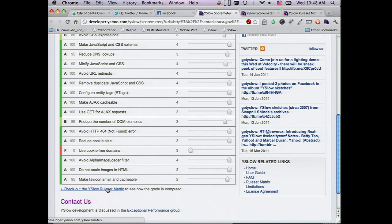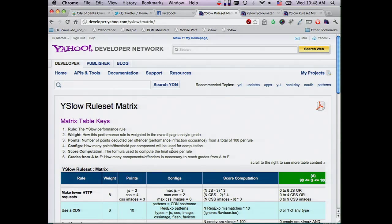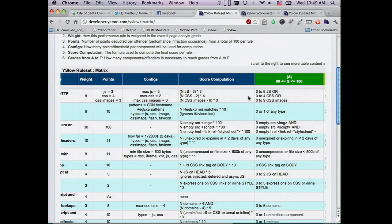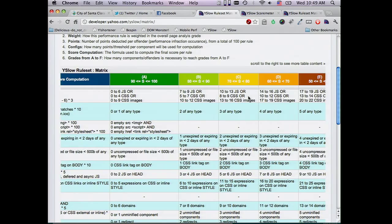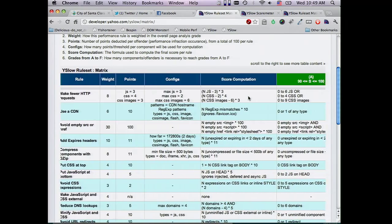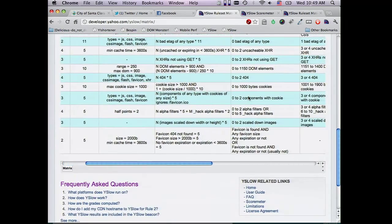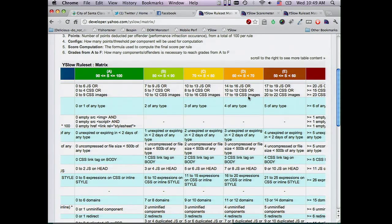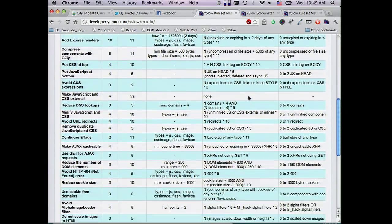If one is interested in how these rules work and how they are calculated, they can go to this rule set matrix — a table listing all the rules, what they weight, the points used to calculate, how the computations are made for each score, and how you can fall into any of these scores for each rule. It pretty much explains all the possibilities for scores and the overall grade.